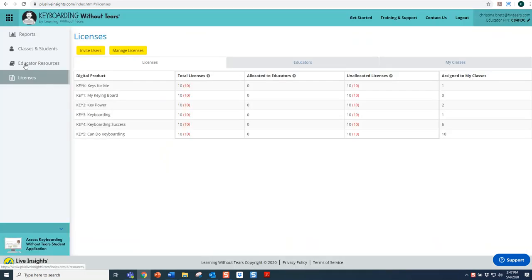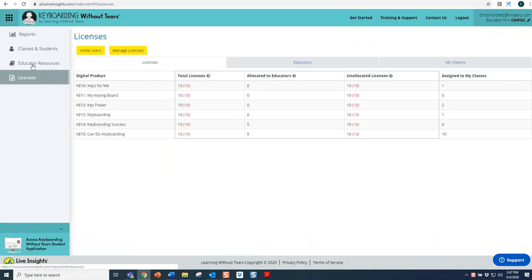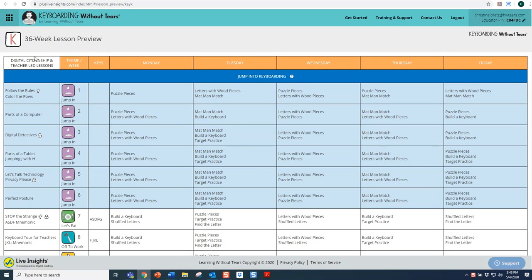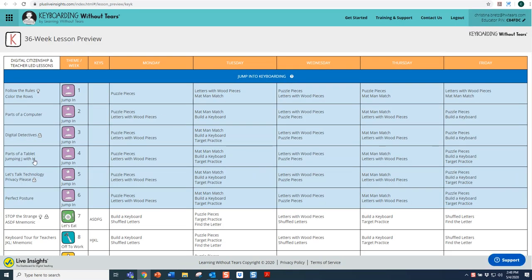I'm going to go ahead and select the Educator Resources tab and navigate to the Lesson Preview. On the left-hand side of the Lesson Preview, you will find the Digital Citizenship and Teacher-Led lessons.